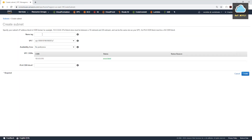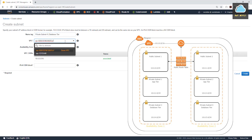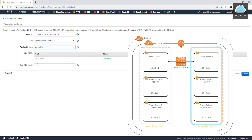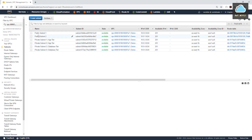We need one more. Create Subnet — it is going to be Private Subnet Four, Database Tier. We'll put it in our Demo VPC, availability zone preference US East 1B, and the CIDR block is going to be 10.0.5.0/24. Click Create and Close. And we have all of our subnets — two public subnets, two private subnets for our app tier, and another two private subnets for our database tier.